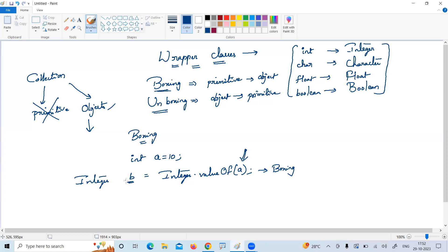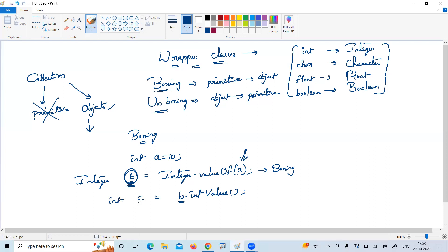For unboxing, b.intValue() — the intValue() instance method will convert this object into a primitive, and you will get back the primitive type. This is called unboxing.